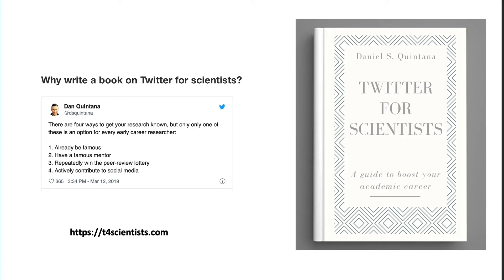Recently, there is a website tforscientist.com — Twitter for Scientists — by Daniel, and there is a book available there. This book has several chapters in detail covering everything you need to know about Twitter for research. The book is available online for free. If you have time, you must explore it — it covers how to create your profile, how to follow people, and other parameters in detail.